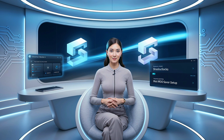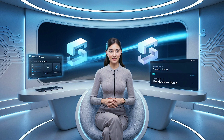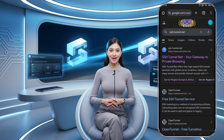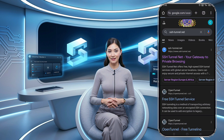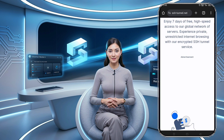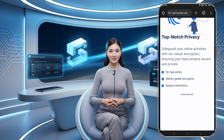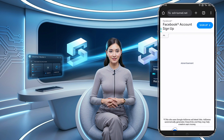So, without further ado, let's jump right in. First things first, we need to get the SSH server details. Go ahead and open any browser of your choice, and in the search bar, type SSH tunnel and hit enter. You'll see a list of search results — look for the official SSH tunnel website and click on it to visit the site.